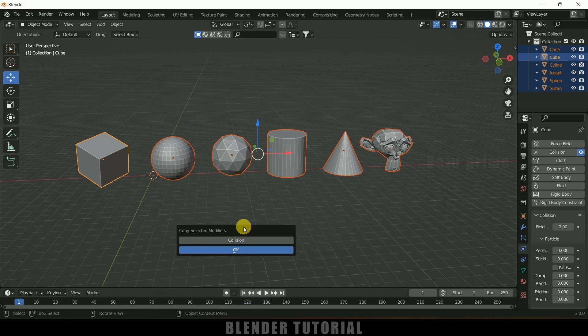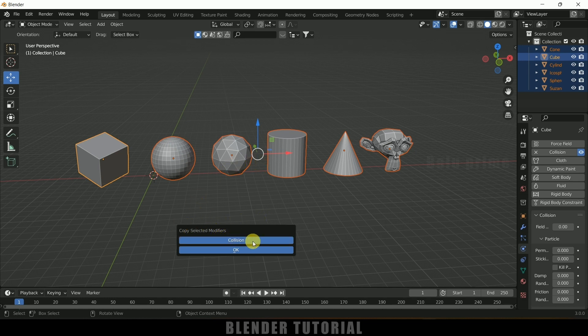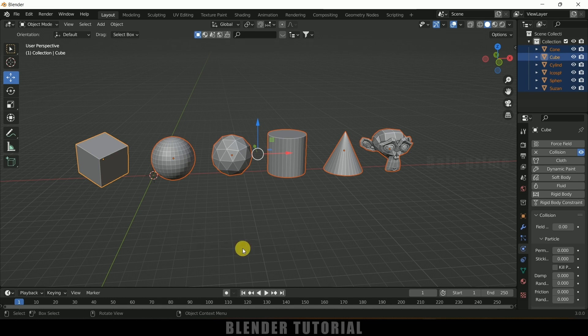So let me bring it here. So here we got only collision property. Select this collision and simply click on the OK button.